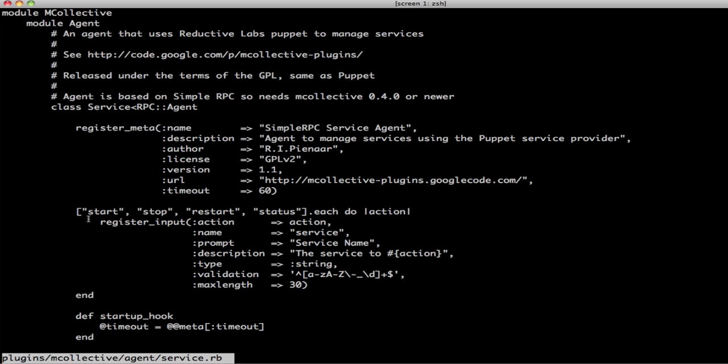Now, we're also adding an interface. It's very similar to a programmer's interface where you say for every action, what are the input arguments that you can expect. So, yeah, I'm just looping over start, stop, restart and status of the service agent.